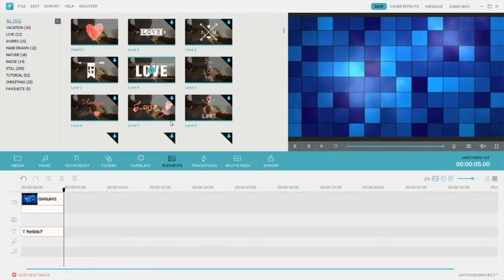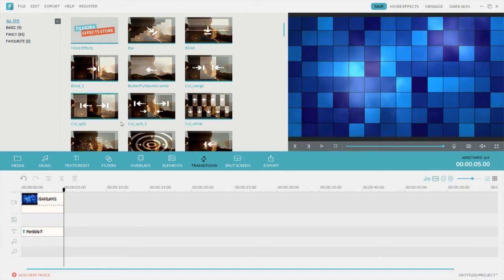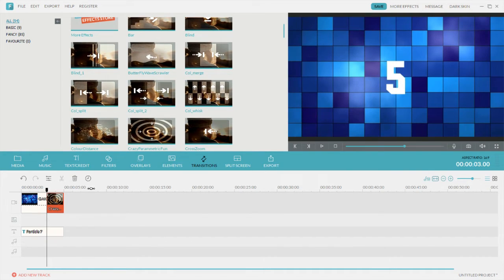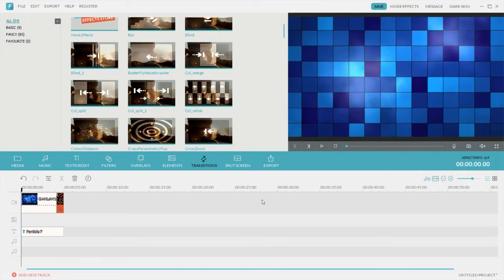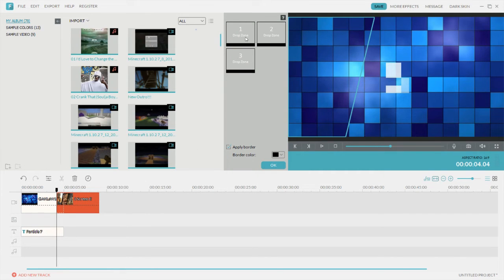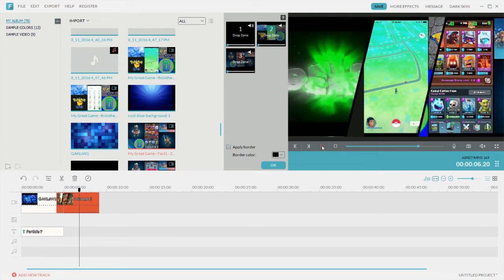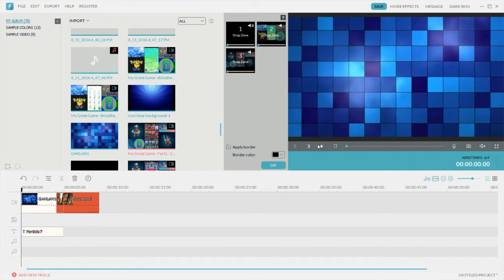Elements — you can add shapes and stuff, and sort them on the left side by badge, tutorial, all that. Transitions are for each slide — you drag it there, but it cuts off some of it if it's a long one, which is bad. You play it and that's a weird transition. Split screen — you just apply it, drag it down, then select the drop zone. You drag whatever you want in there and it plays all of them at once. It cuts off some of it, but I think that's pretty cool.